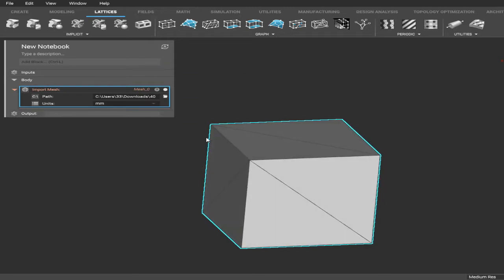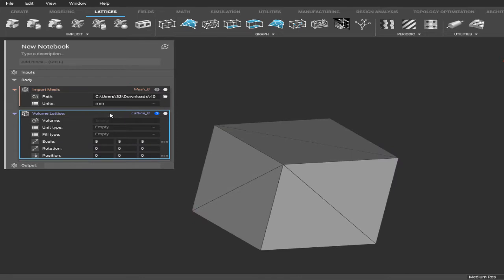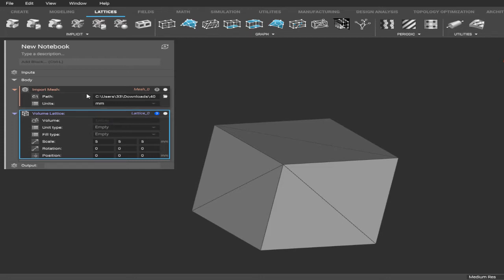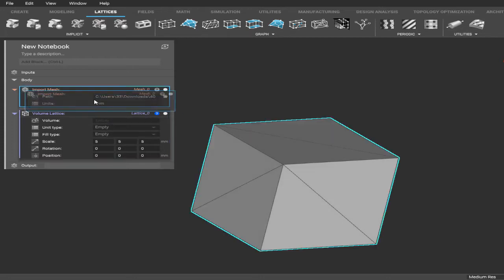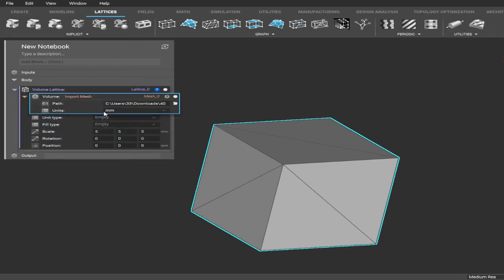Now we're going to go up here to the Lattices tab and we're going to be doing a volume lattice today. After you click that, you'll notice it pops up in your left hand notebook. It says Volume Lattice and it's asking for some stuff like the volume, the unit type, and the fill type. The volume is asking for what you want the lattice to be made of, so we're going to use our model here. You can actually just click and drag it, just like that, quick and easy.